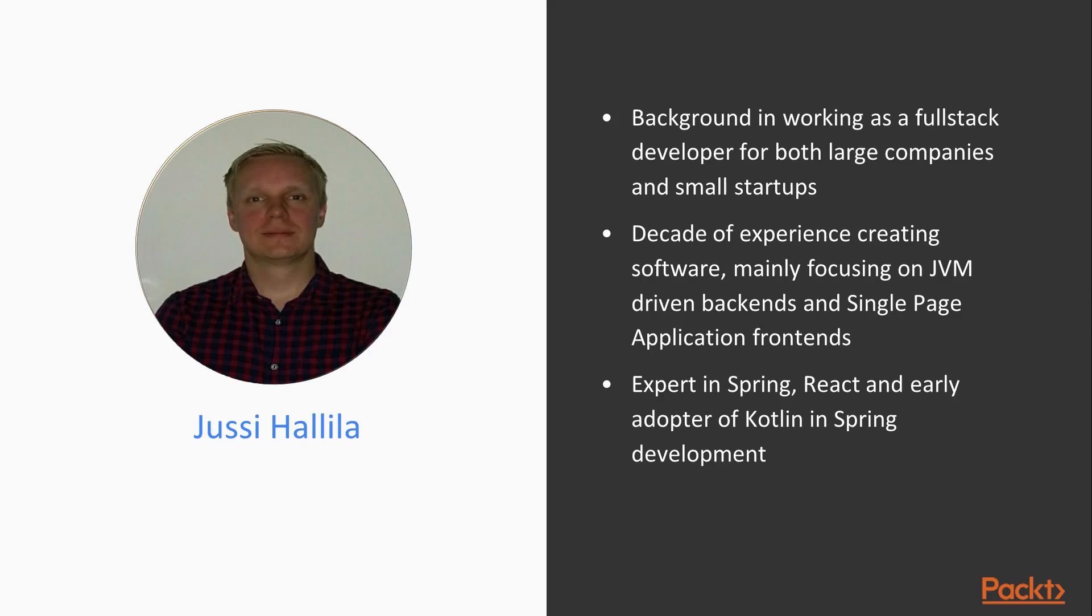My background is working as a fullstack developer for both large companies and small startups. I'm currently in a multinational in Dublin working as a head of front-end development